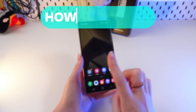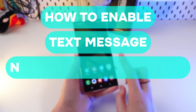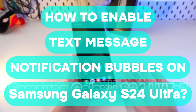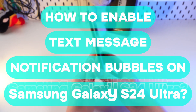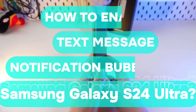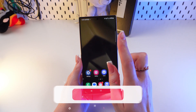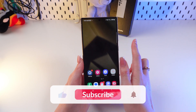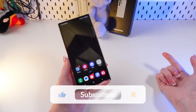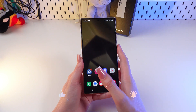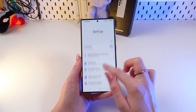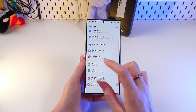Hi there! Let me show you how to enable text notifications as bubbles on your Samsung Galaxy S24 Ultra. Let's get started — but don't forget to follow to see more useful content.